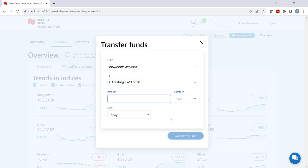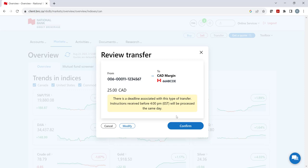Step 3: Type in the amount and click on review transfer. Then a second pop-up will appear that will allow you to validate the request.